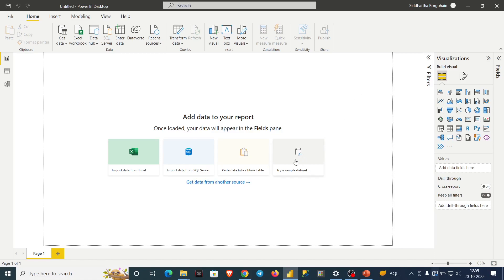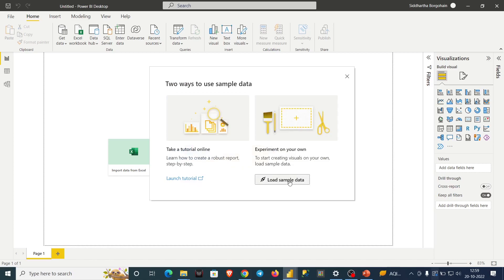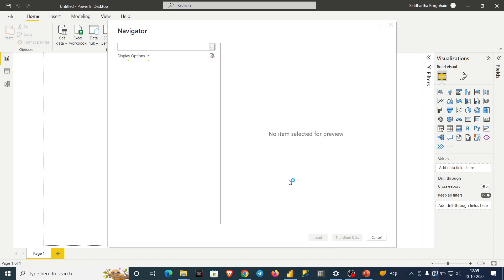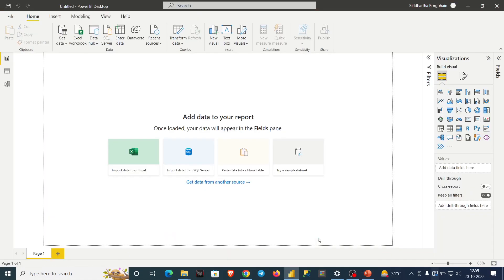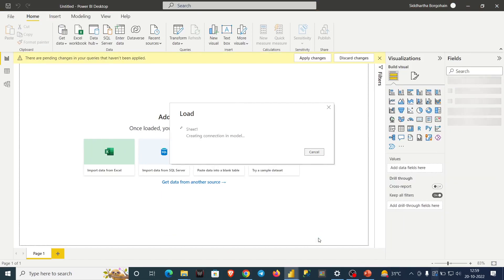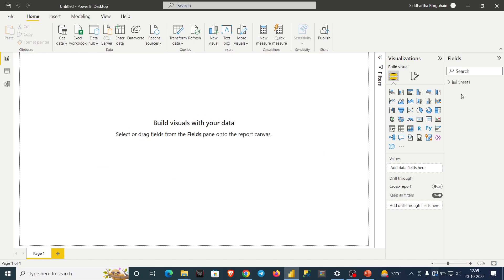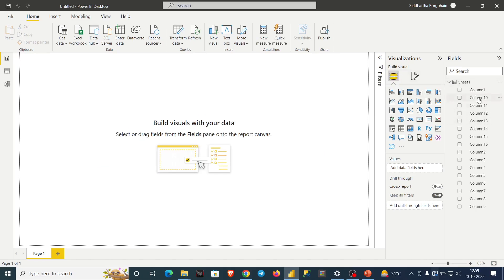Power BI already provides some sample datasets. If I click here and load the sample data, two tables are opened — one is Financials and one is Sheet1. I will click on Sheet1 and click Load Data. All the data is loaded in the fields — 701 rows are imported, and Sheet1 has different columns.